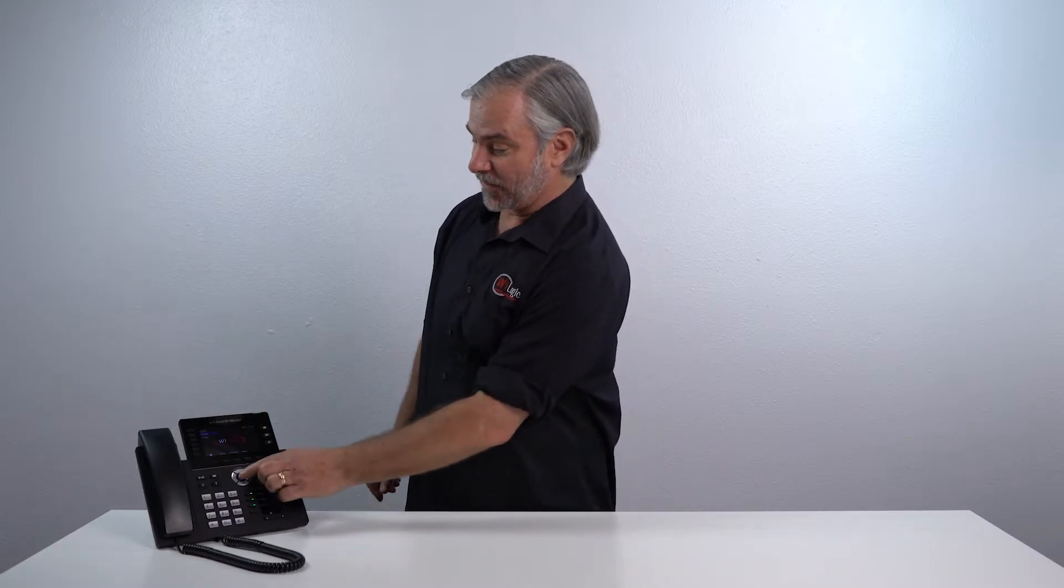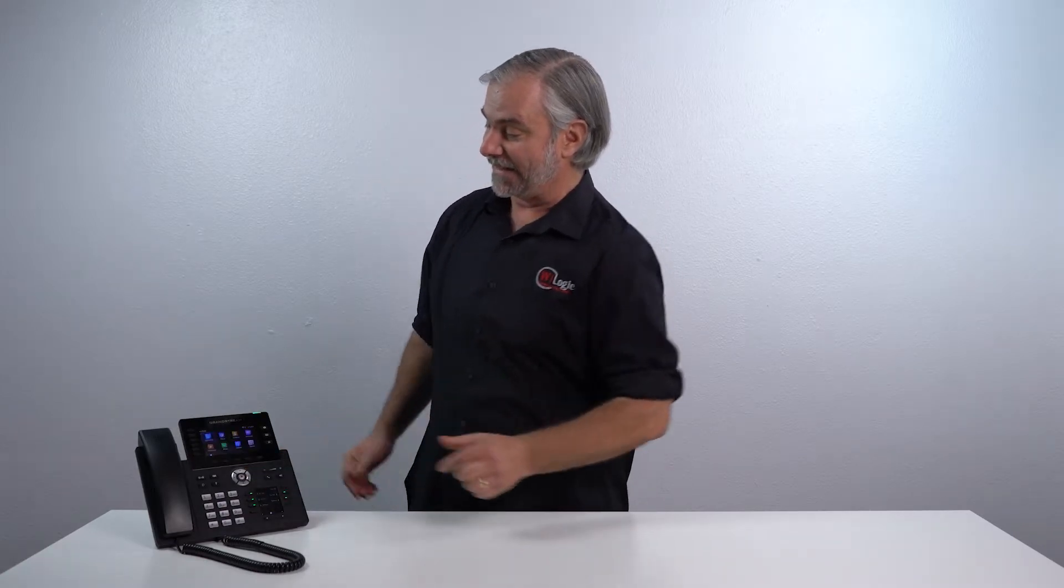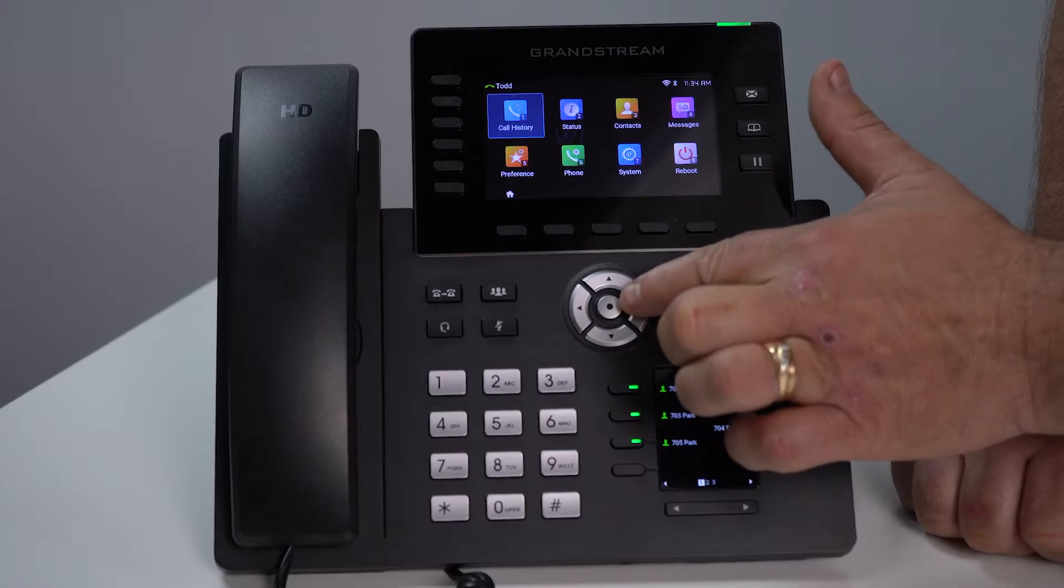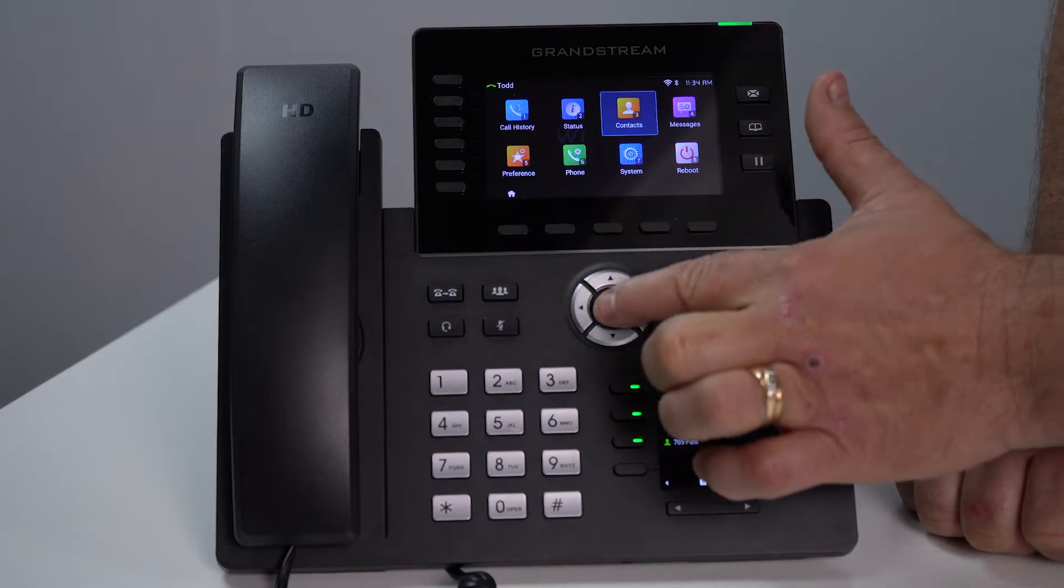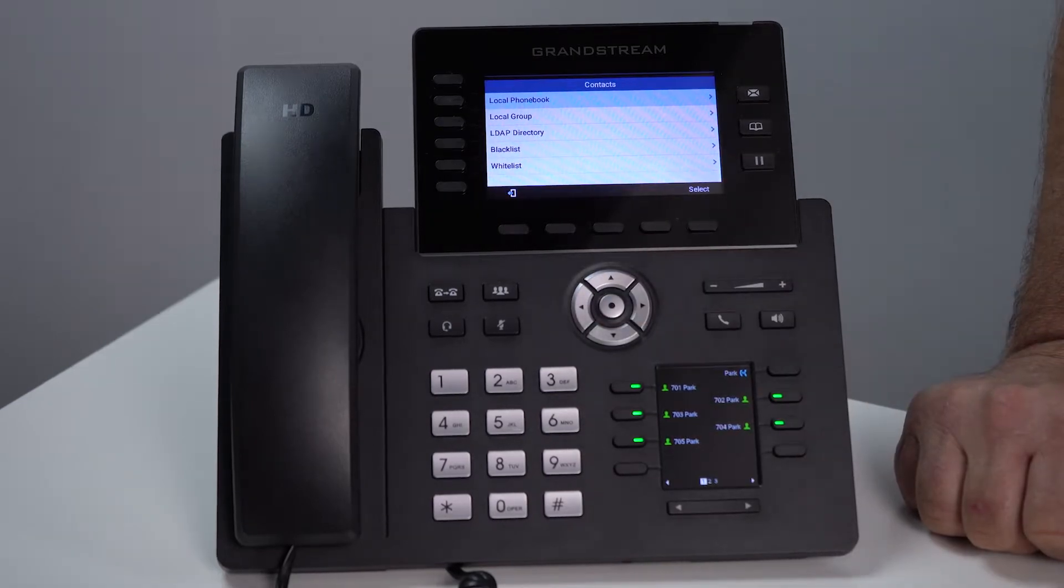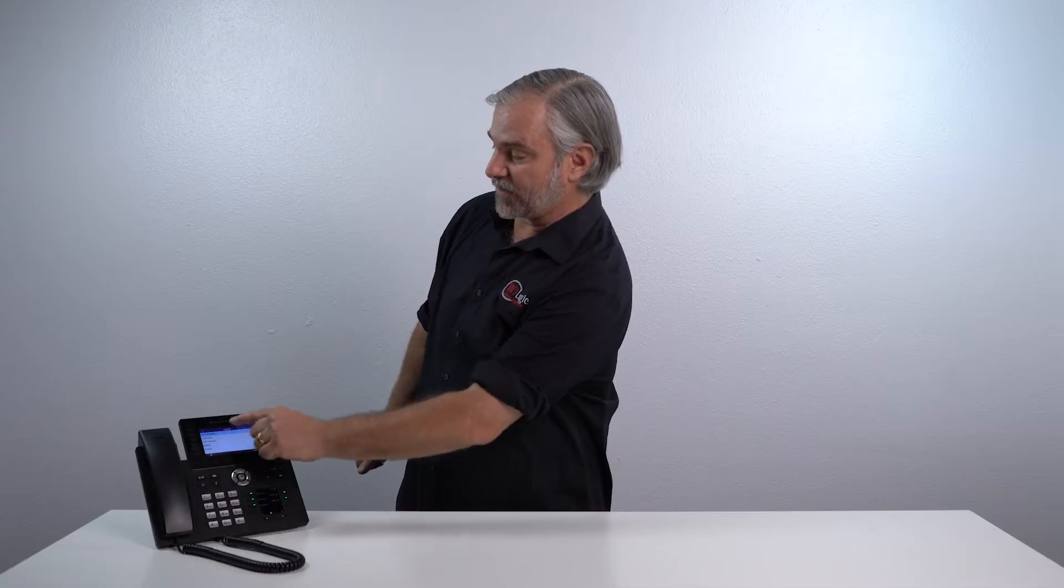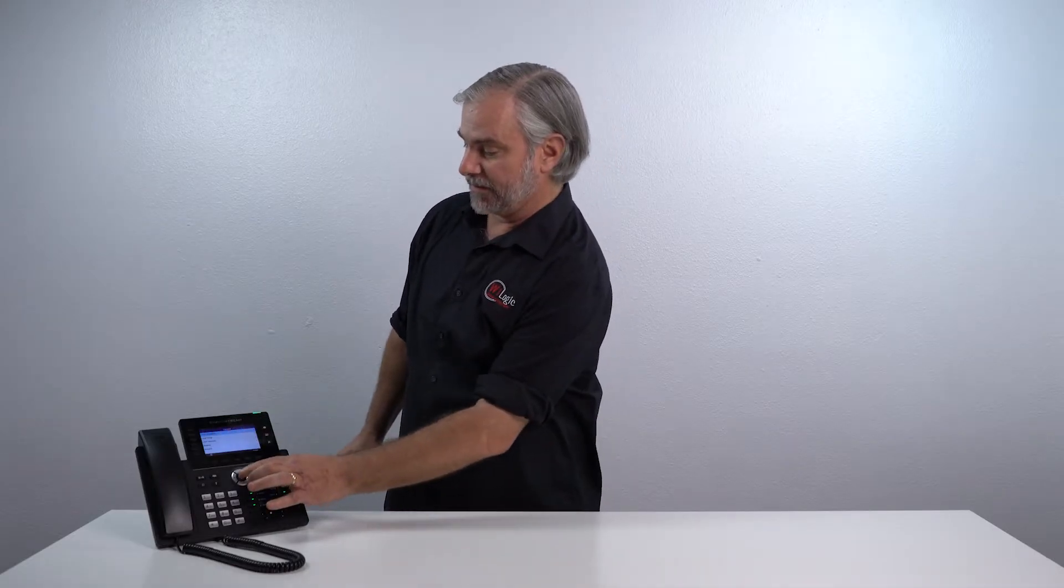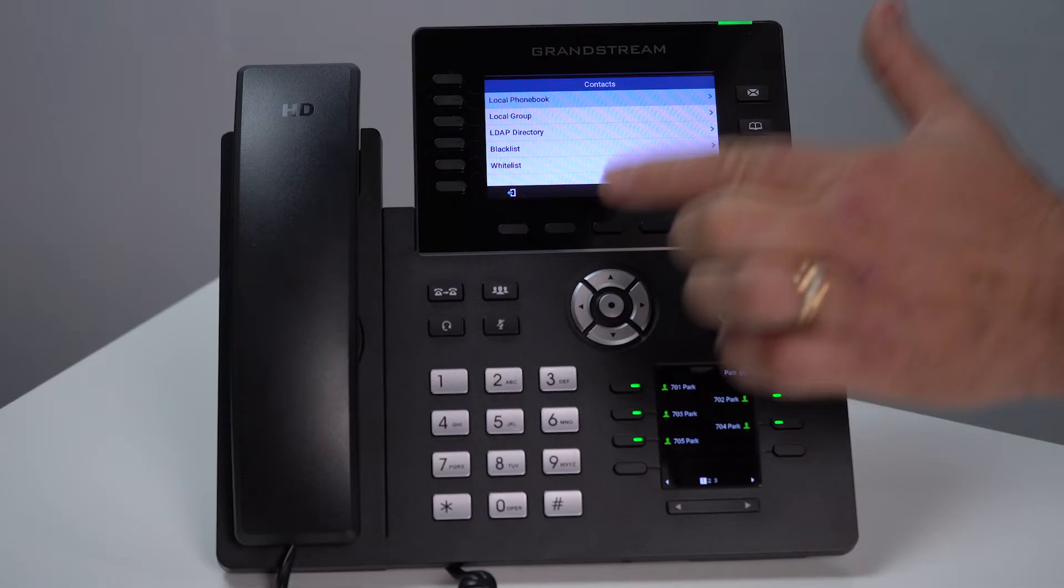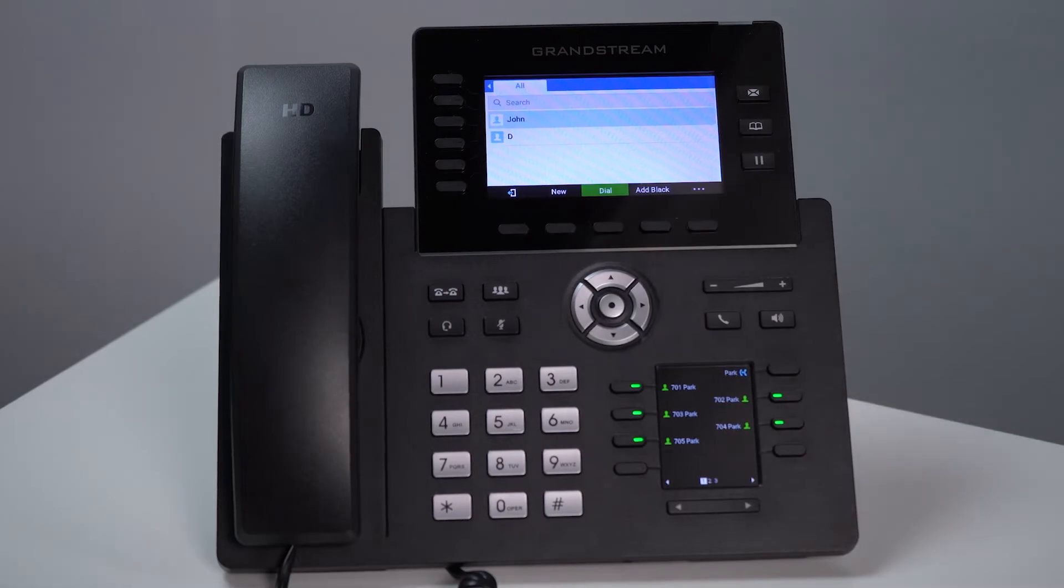First thing you do, press the center button. That takes you to the menu screen. Then you're going to scroll over to contacts. Right there you see local phone book. Press the button one more time.